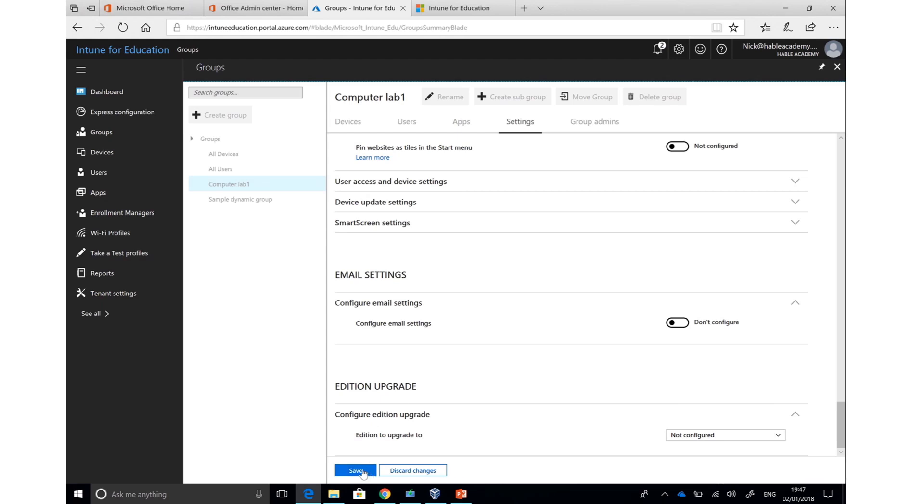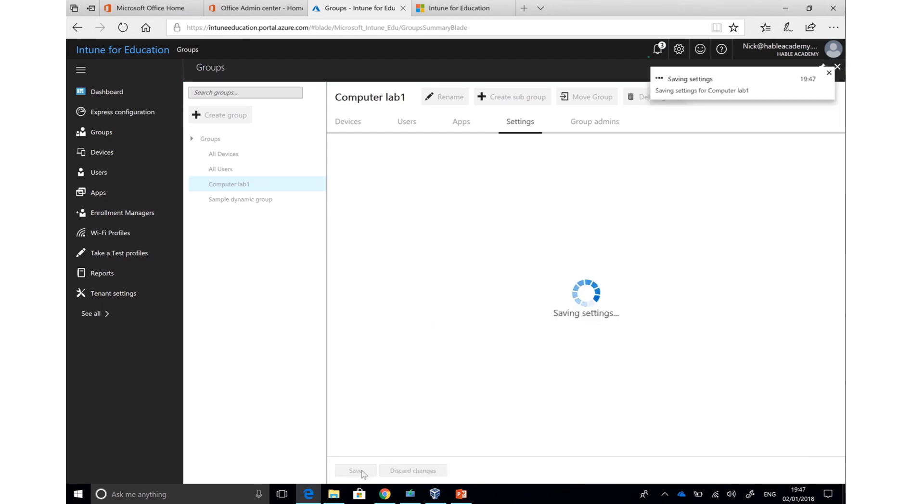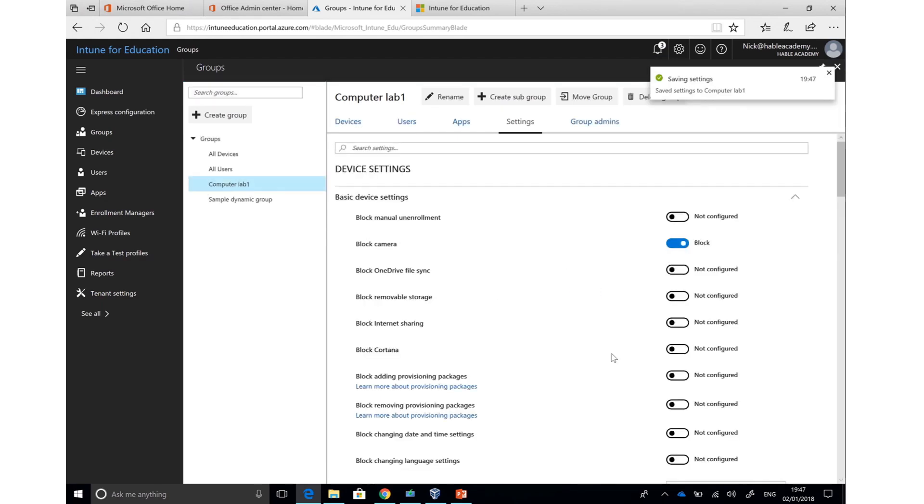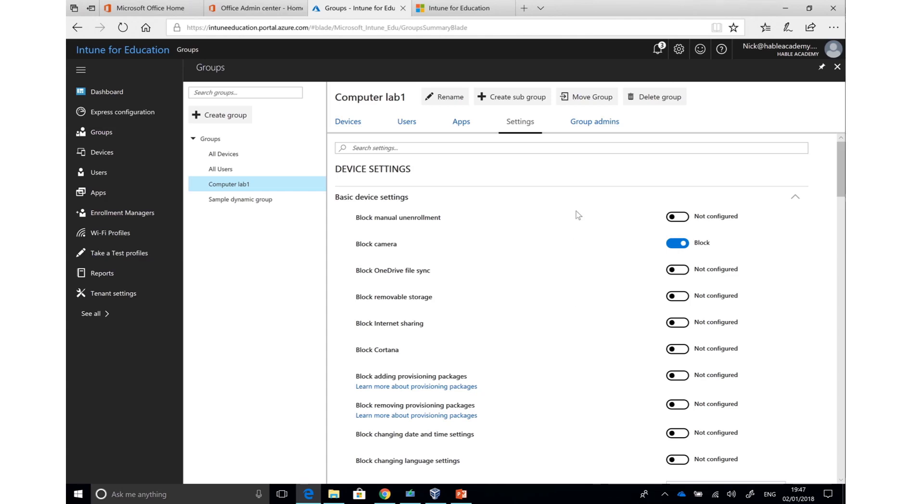When done, to apply the settings, just click the blue Save button, and all of those settings will be applied. At any point, I can go back and change these settings, and they will update dynamically each time.